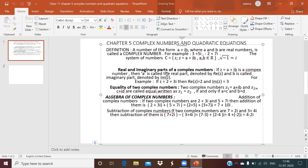In a complex number z = a + ib, a is called the real part, denoted as Re(z), and b is called the imaginary part, denoted as Im(z). For example, if z = 2 + 3i, then the real part is 2 and the imaginary part is 3. The real part is the one not having iota, and the imaginary part is the one that has iota — we call it imaginary because iota was introduced as an imagined quantity.